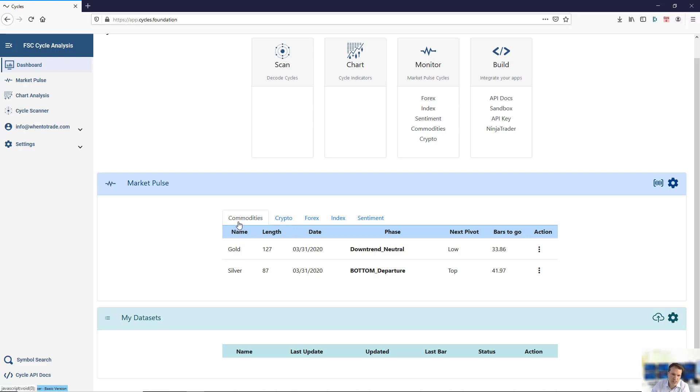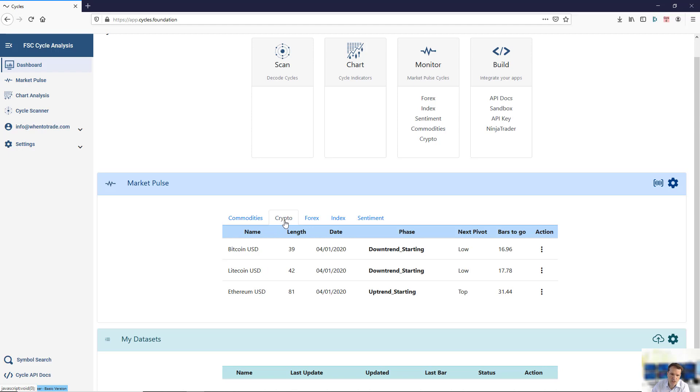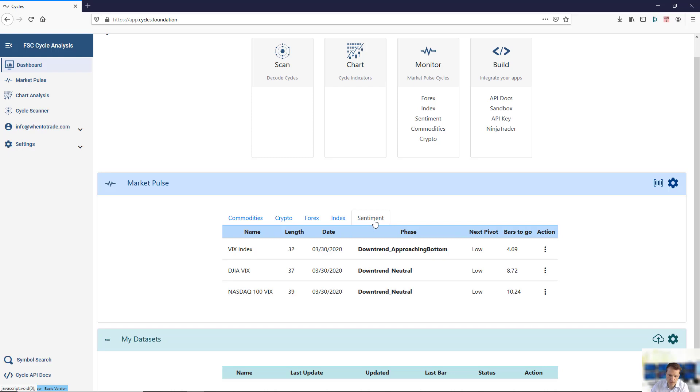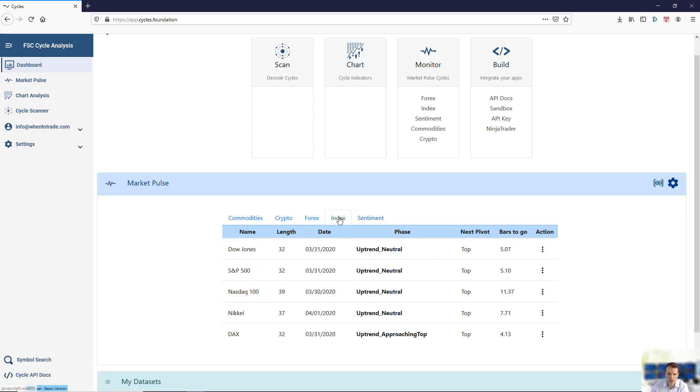You can see it's structured in different areas: crypto, Forex, major indices, and sentiment data. You see it's quickly populated with the current information here, so what you see is the main dominant cycles within each area.